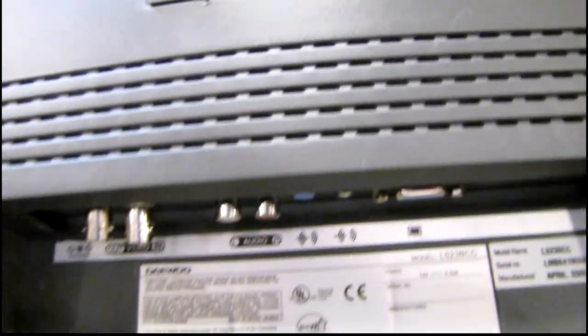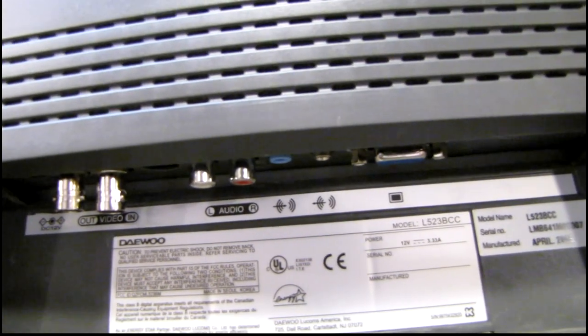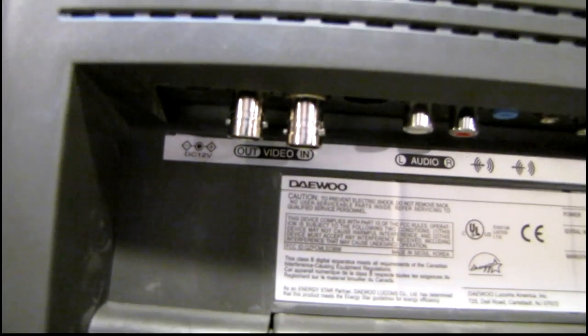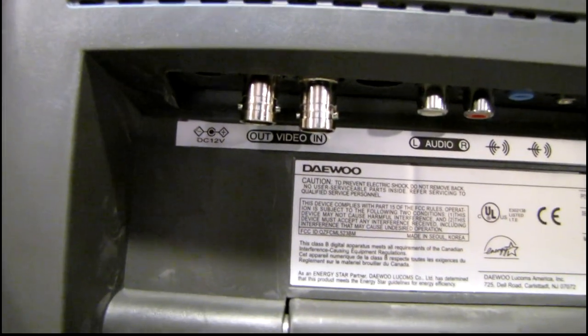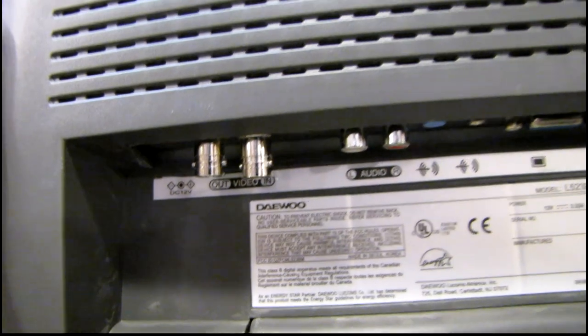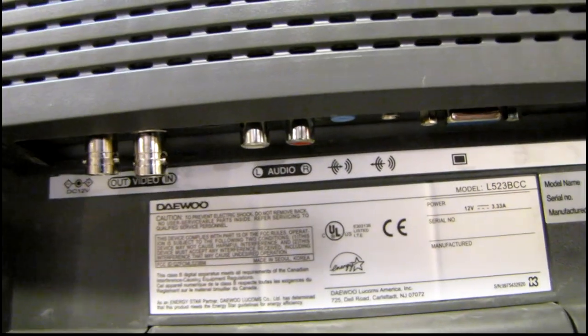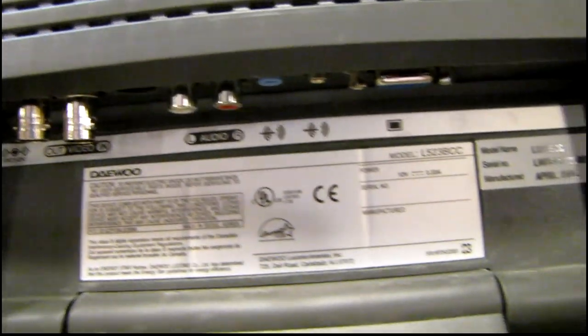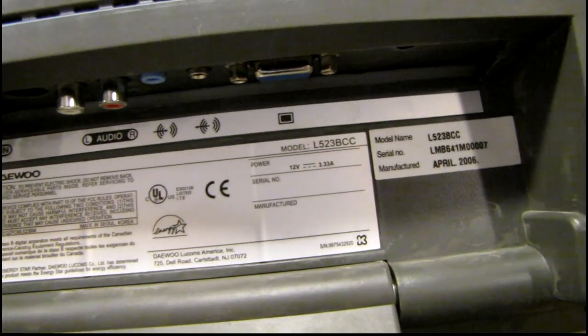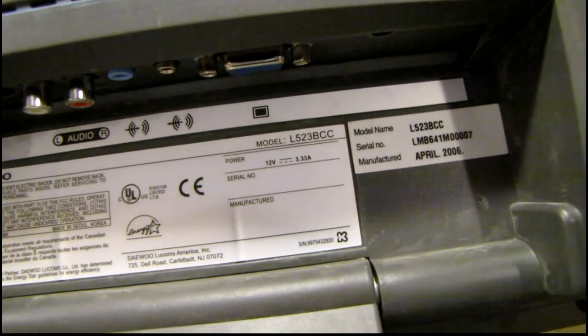Let's see, we got two BNC video jacks, one input and one output, left and right audio and VGA.